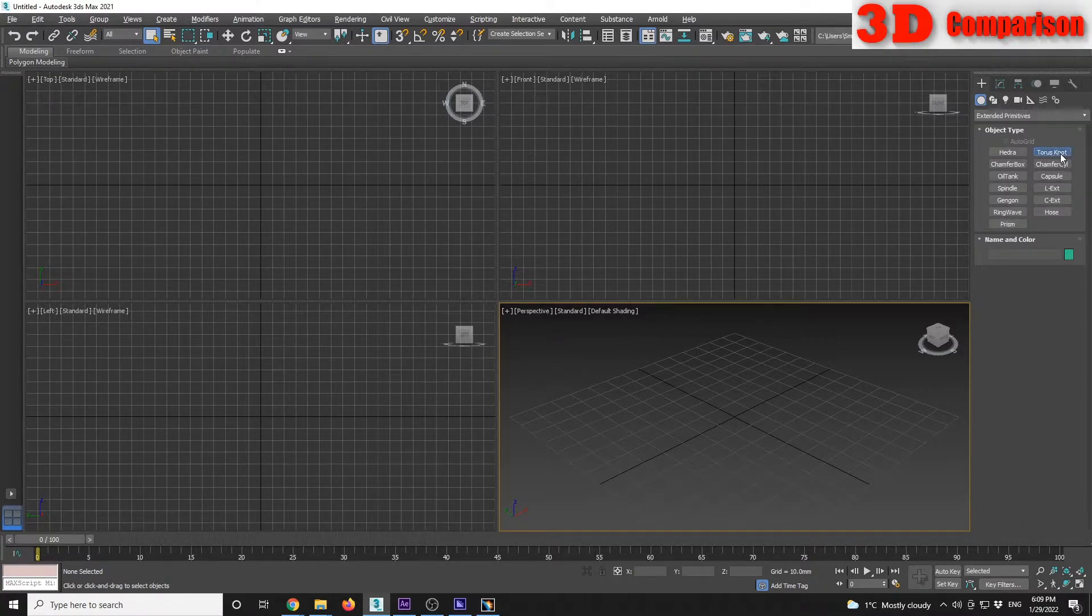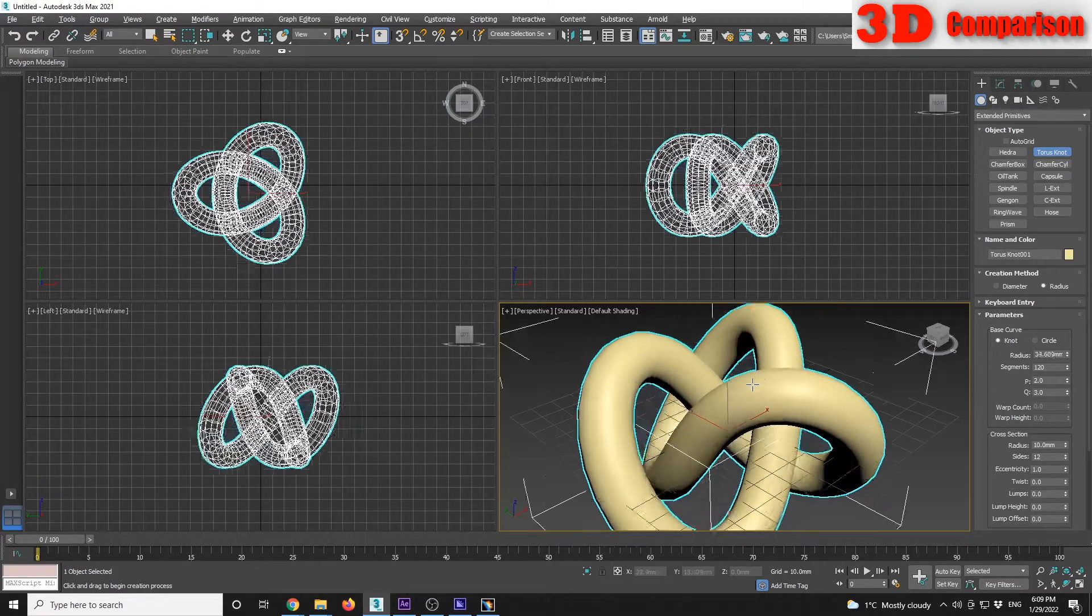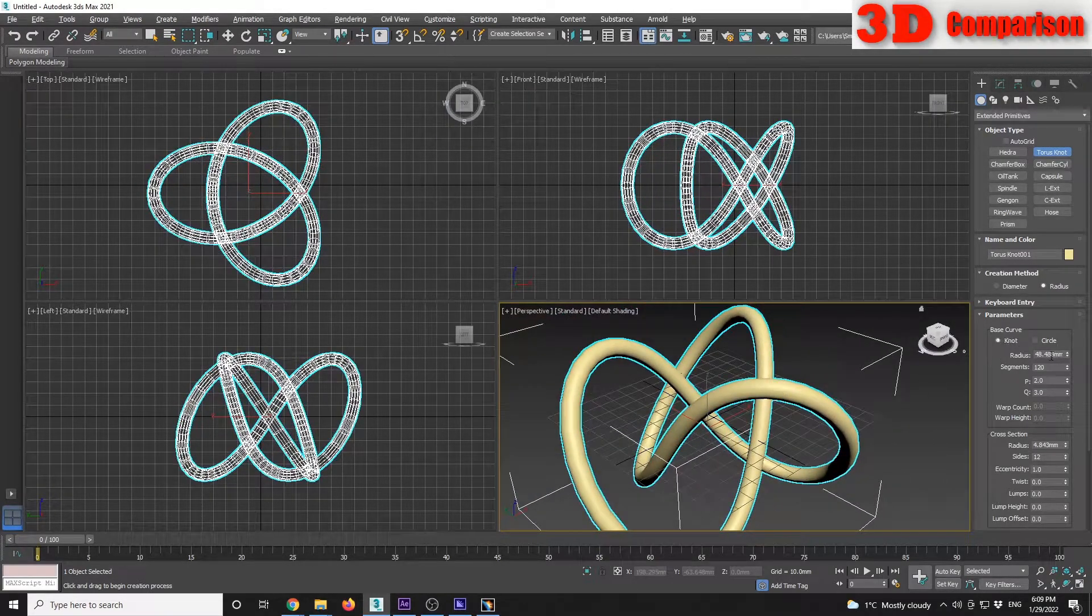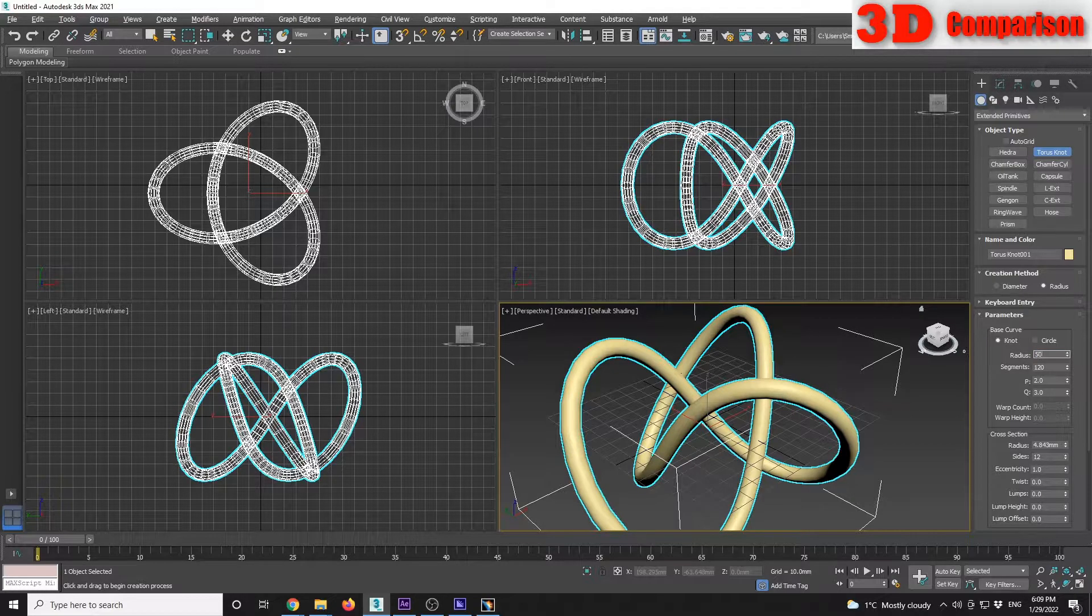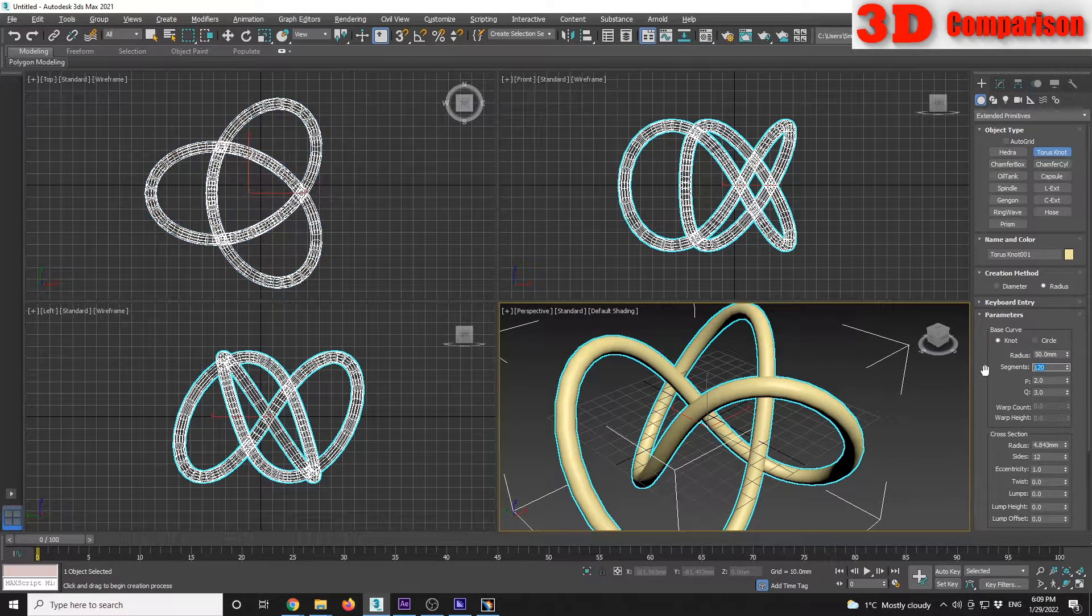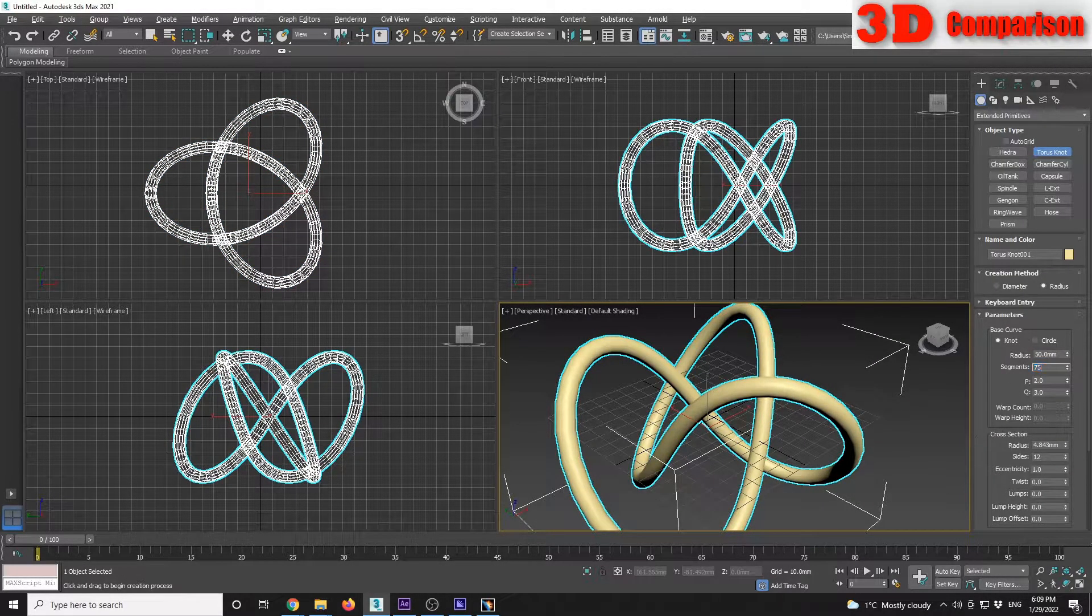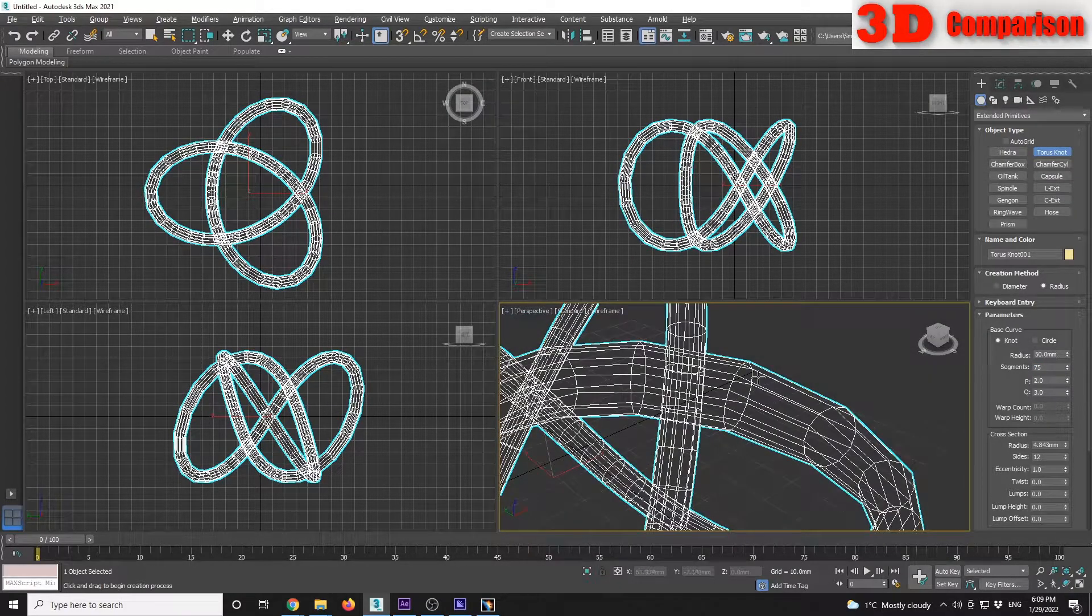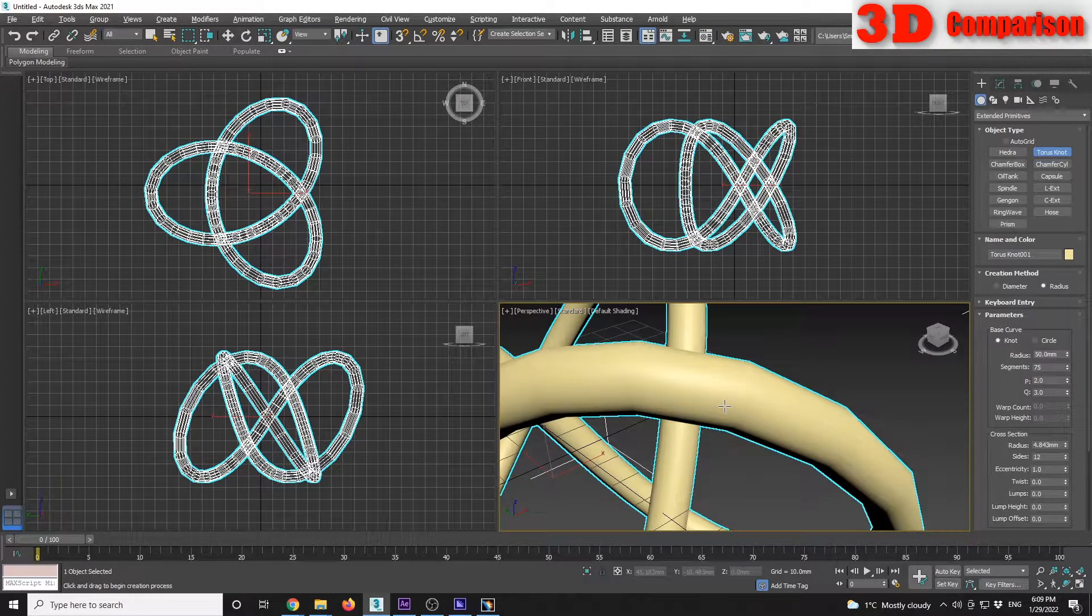Let's say I want the radius to be 50 millimeters. How many segments do I want to have? 75. I will set it to 75, but it will be a little bit low, so I will leave it to 120, that was the default.